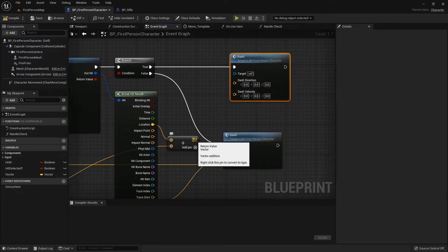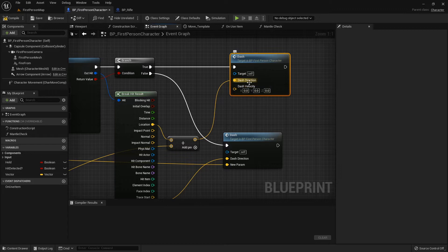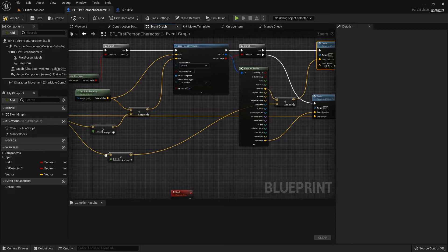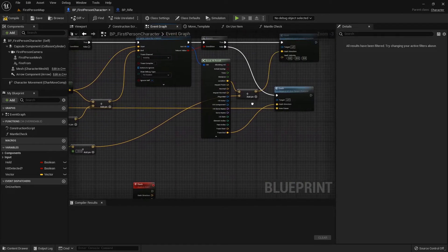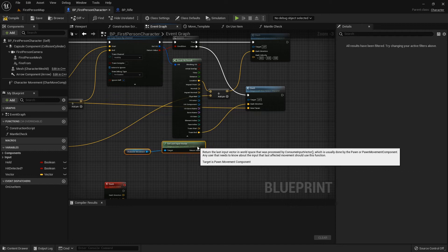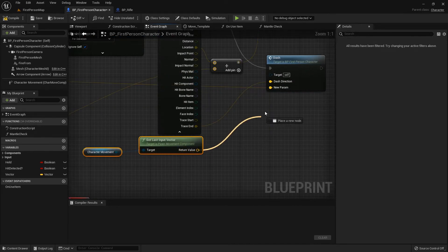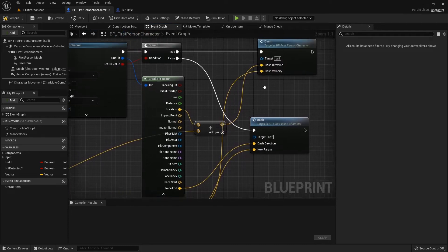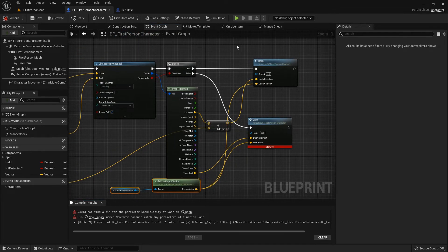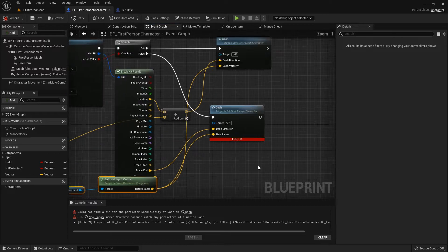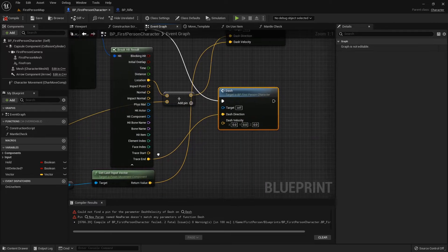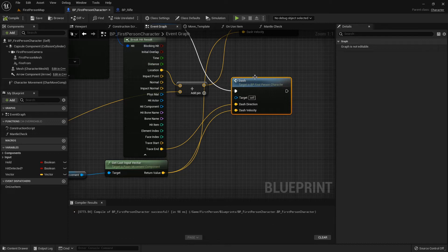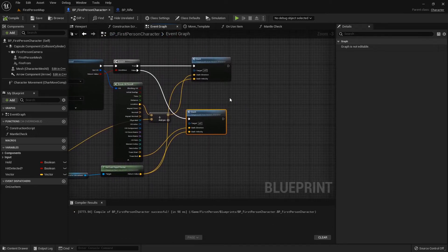This will take us directly that much this side of that impact. That is our dash direction, which I guess should probably be dash location would be better. Let's just take this, and that can go into the bottom one and the dash velocity here. I don't know what that was about, Unreal being funky.